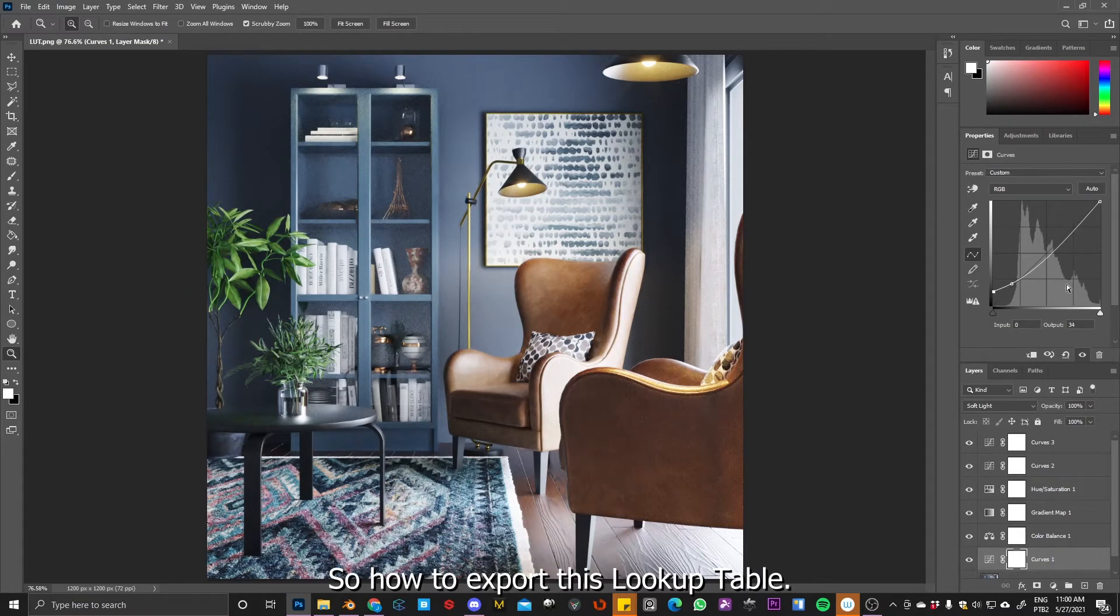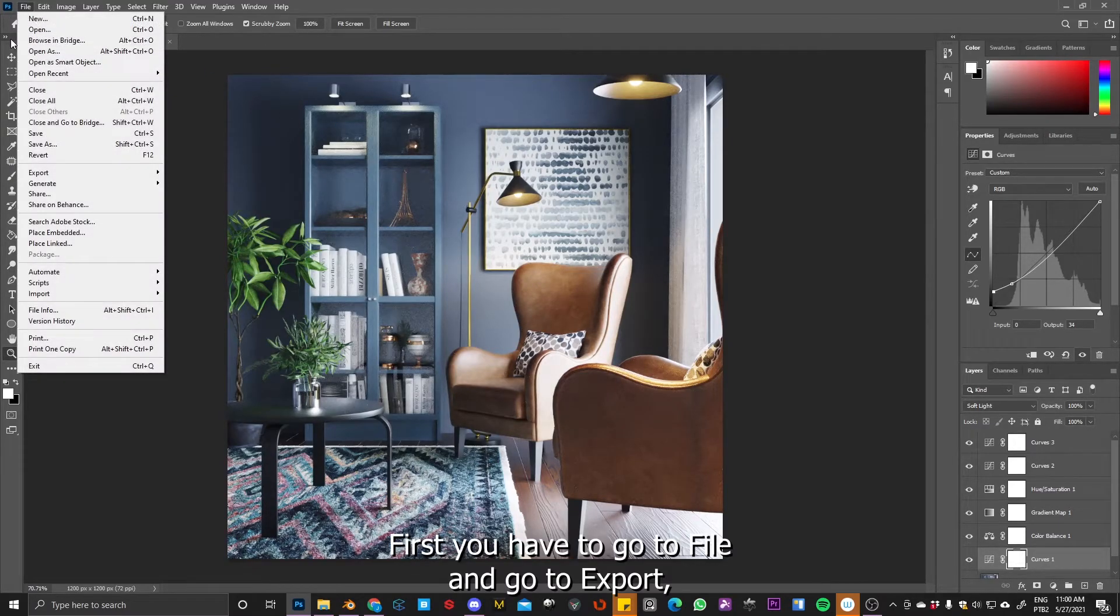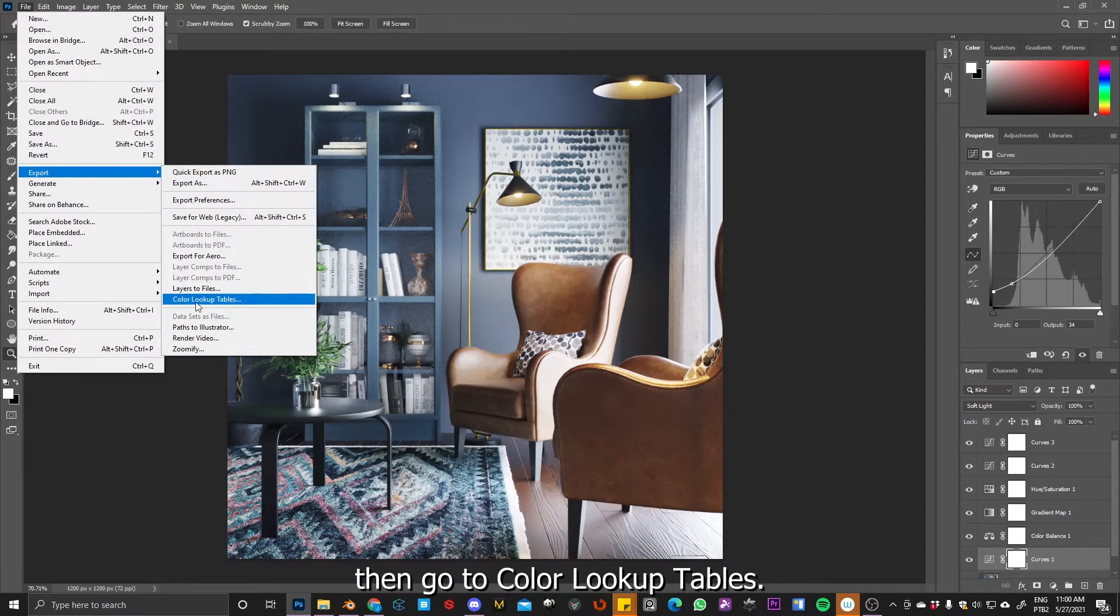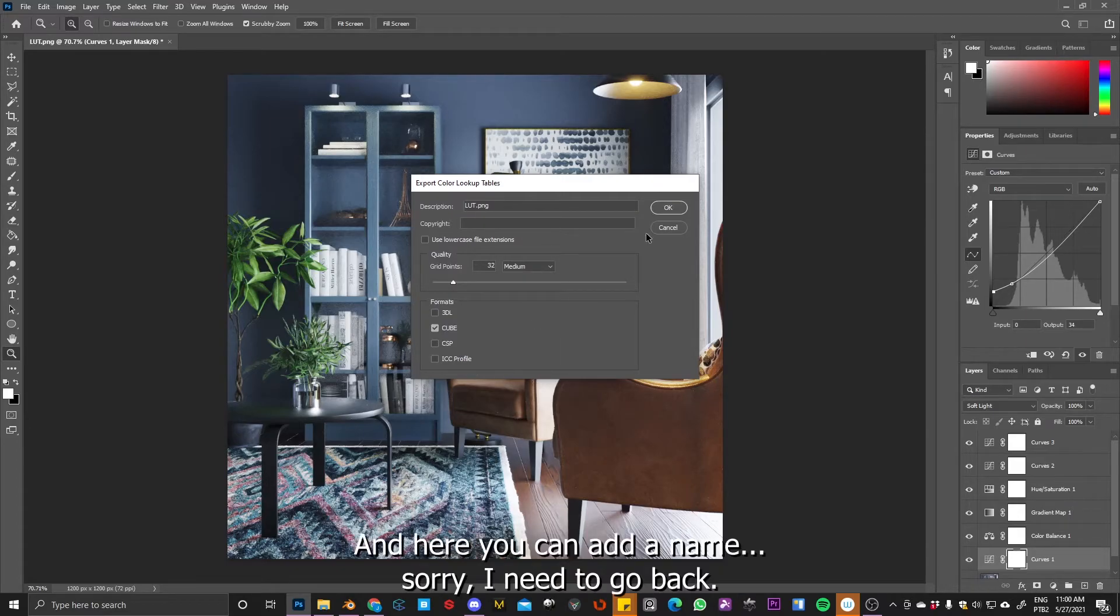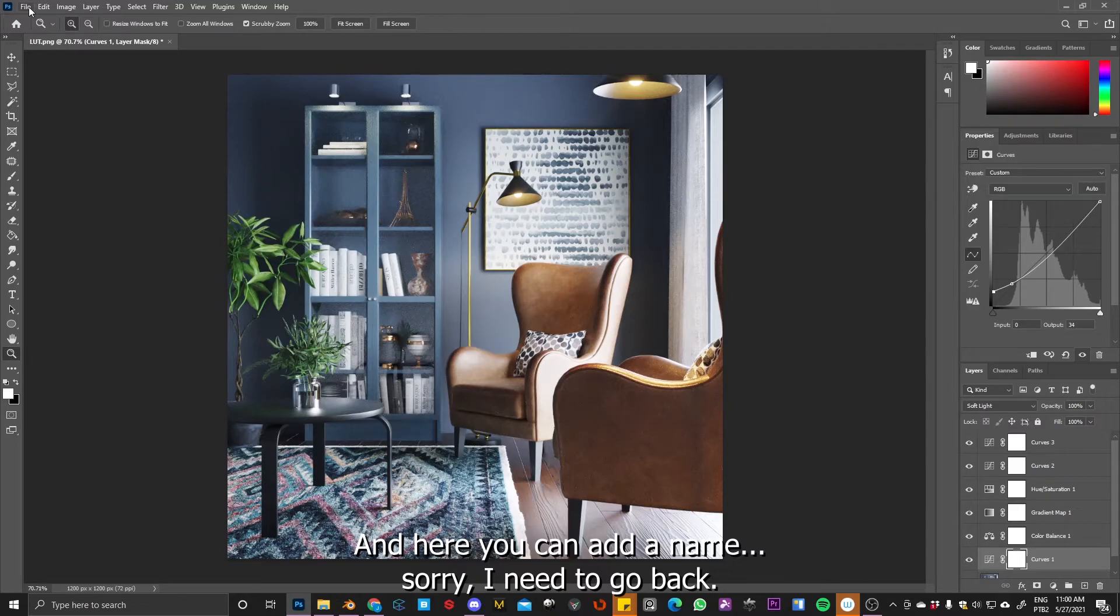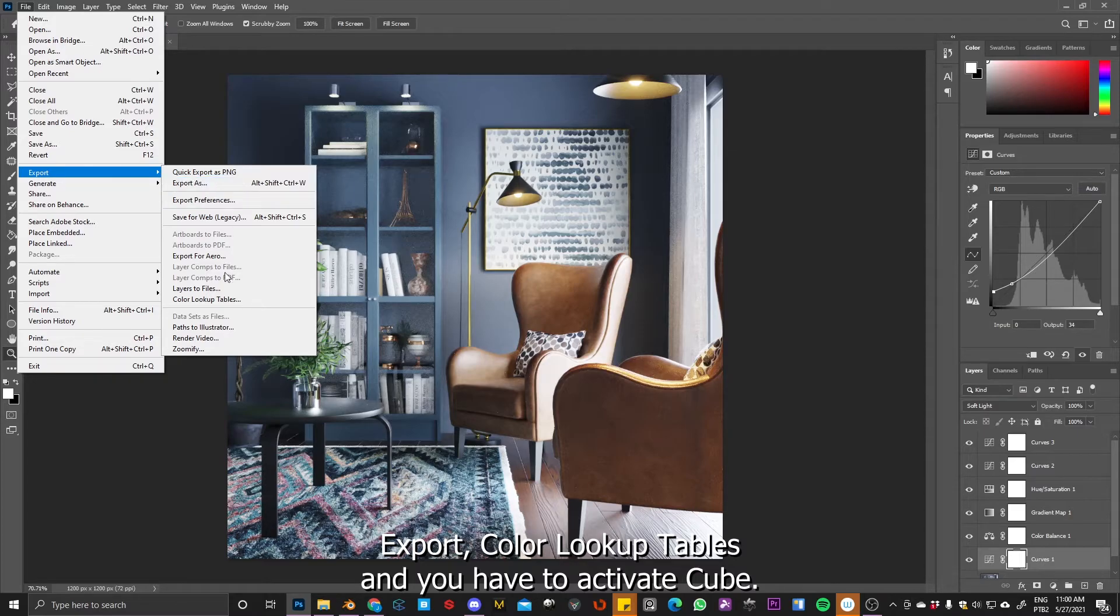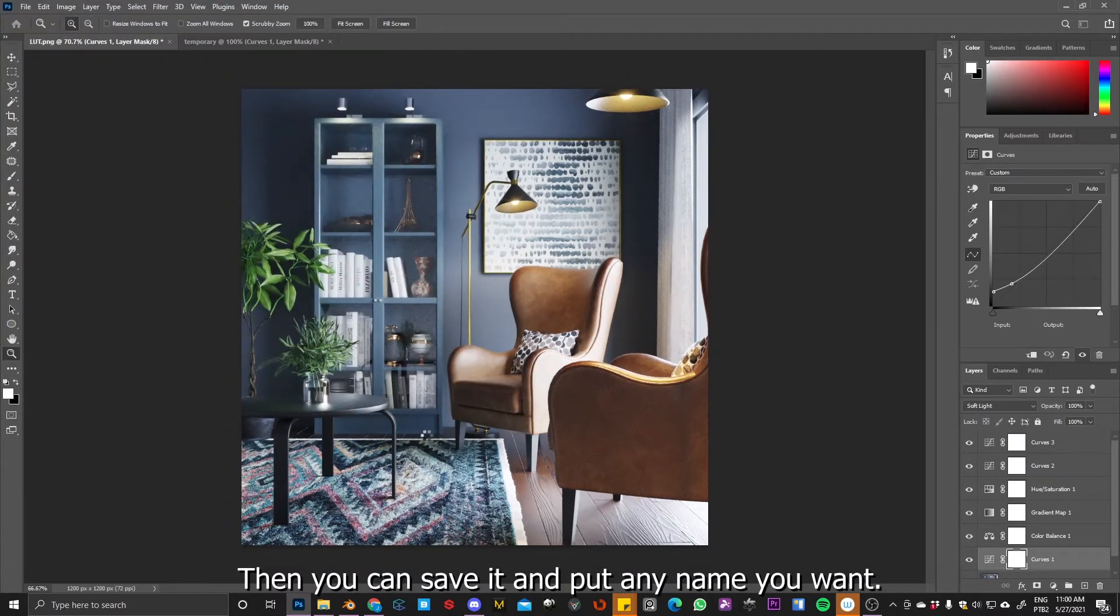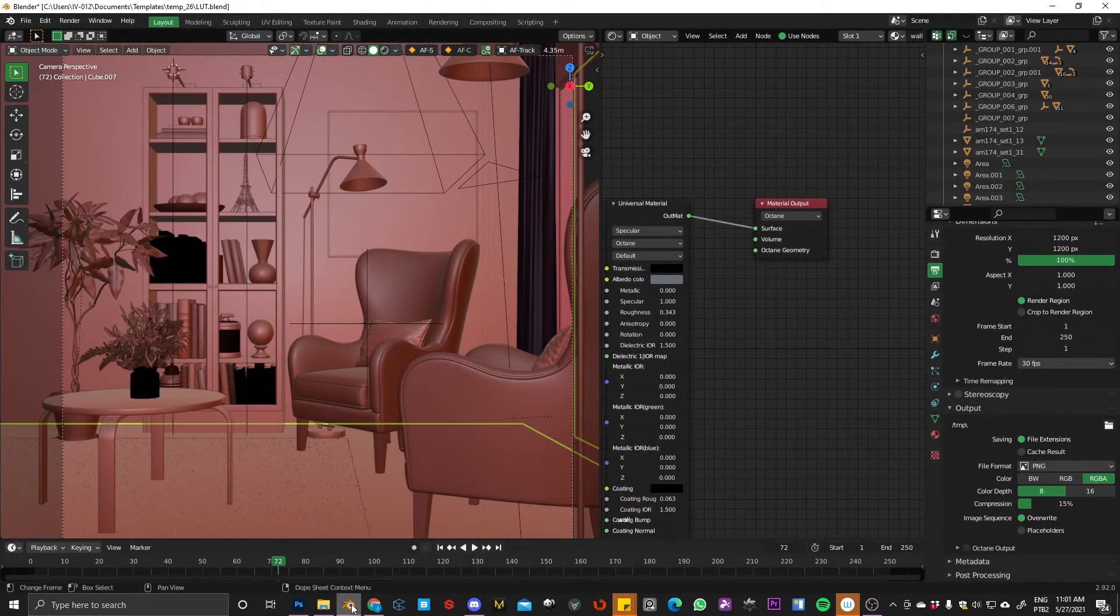Okay. So how to export this lookup table? First you have to go to file, then go to export, then go to color lookup tables. And here you can add a name and sorry, let me go back, export, color lookup tables. And how to activate cube. Okay. This is the main one. So then you can save and put any name you want. So let's see how it works on Blender.